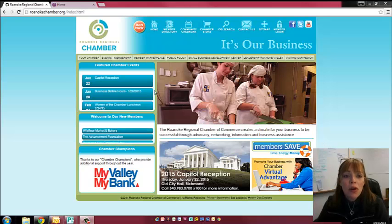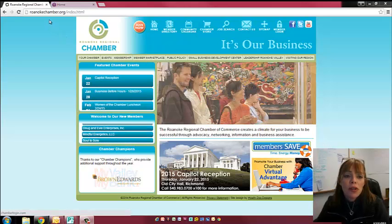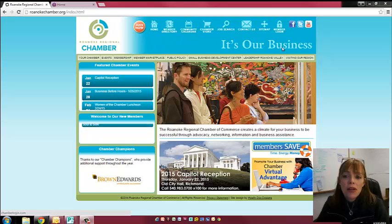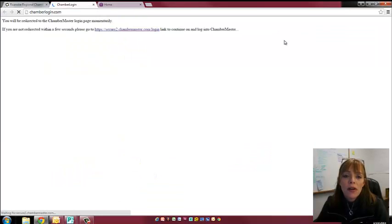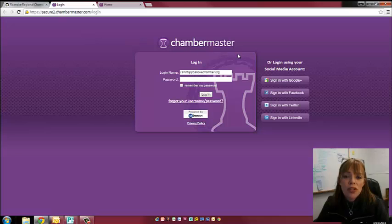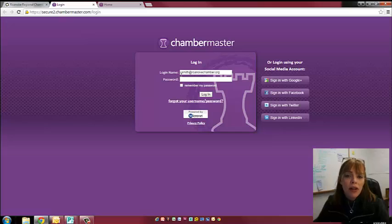If you go to our website, which is roanokechamber.org, you'll see in the top right corner it says Member Login. You're going to go there and it's going to bring you over to the Chambermaster login page. Your login name is the email we have on file here at the Chamber for your company and for you individually at your company.